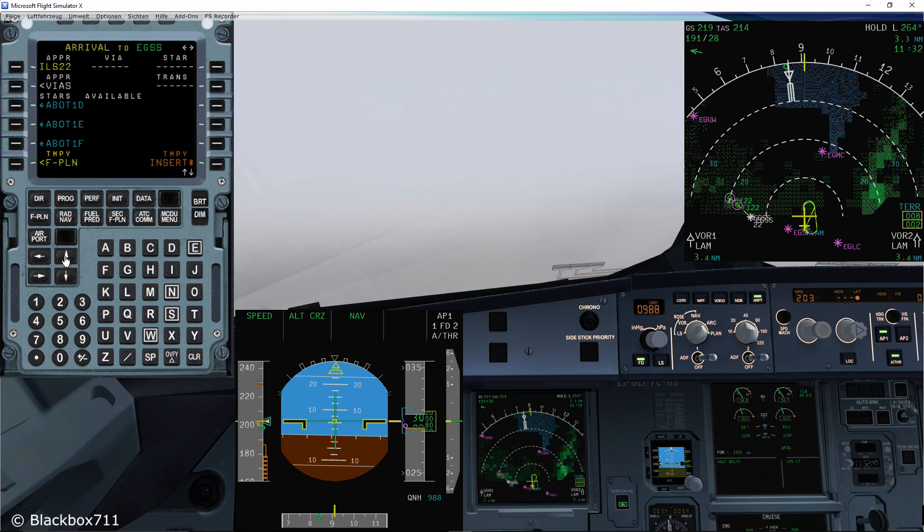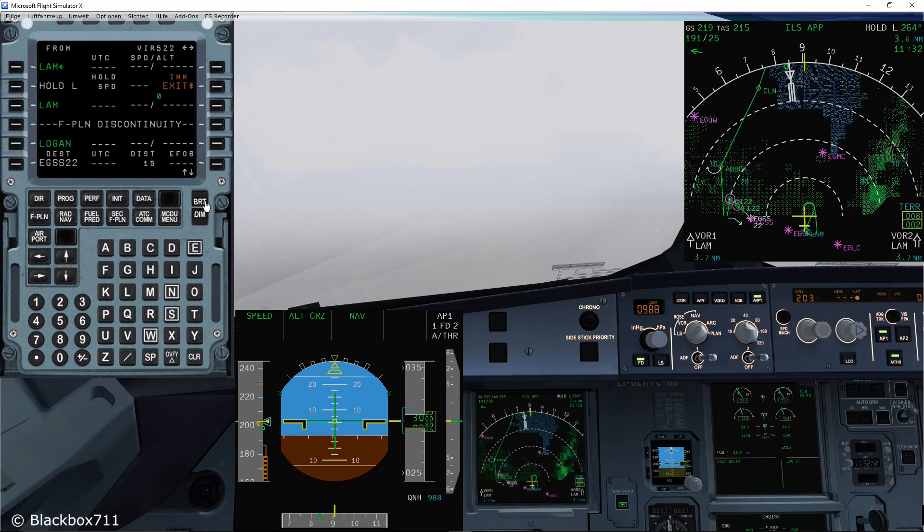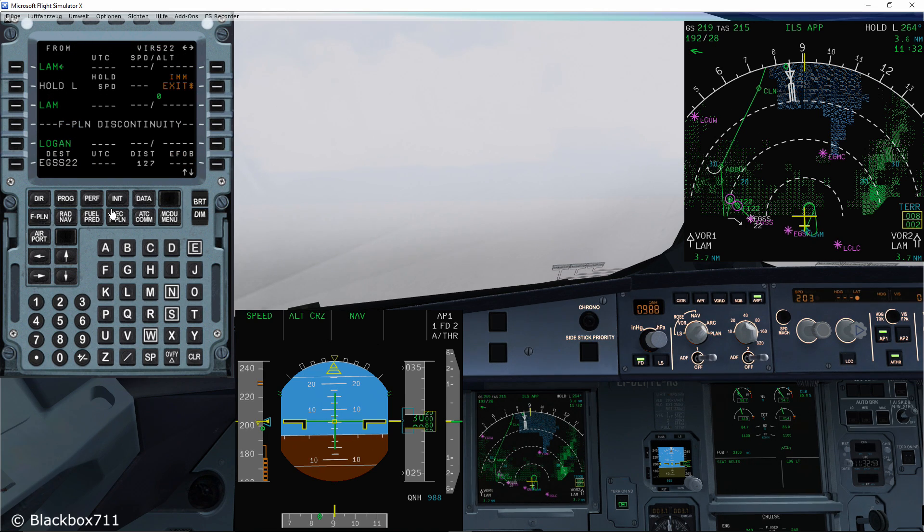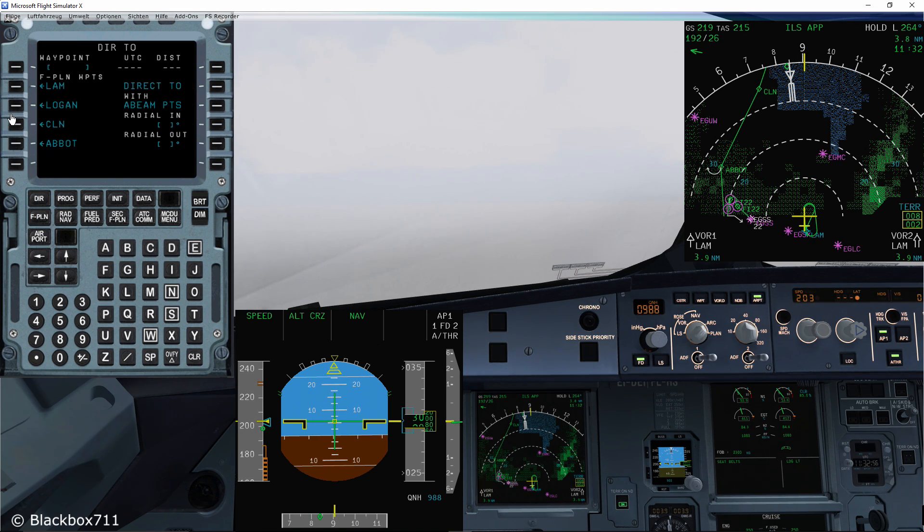Okay, so we've told air traffic control we'd like to divert to Stansted, and air traffic control is giving us a direct course towards Abbott.